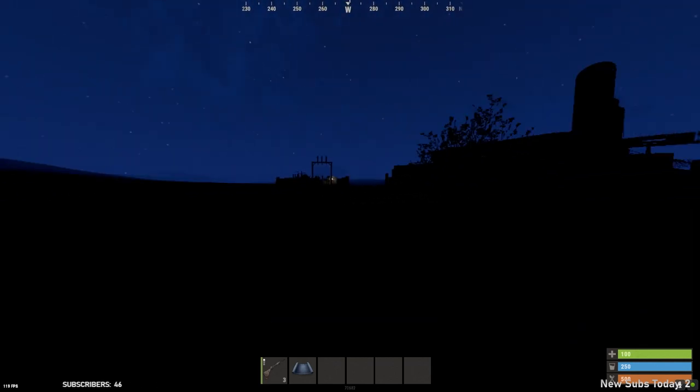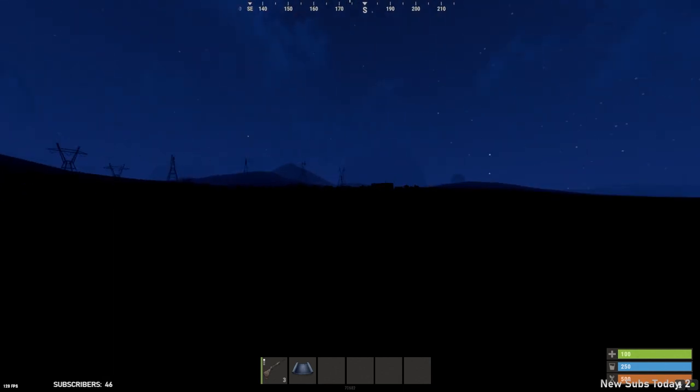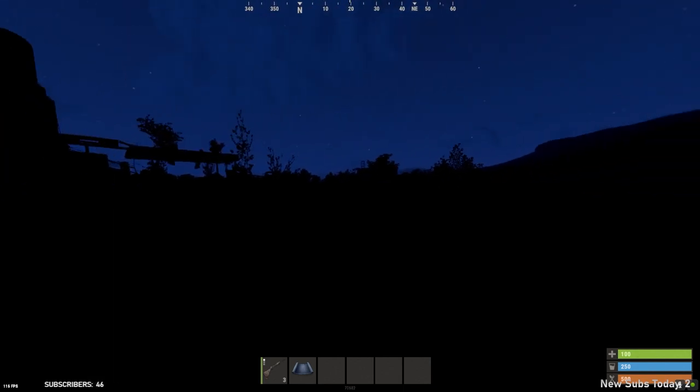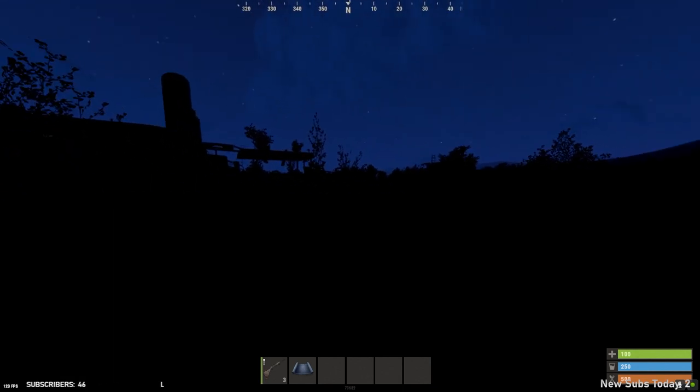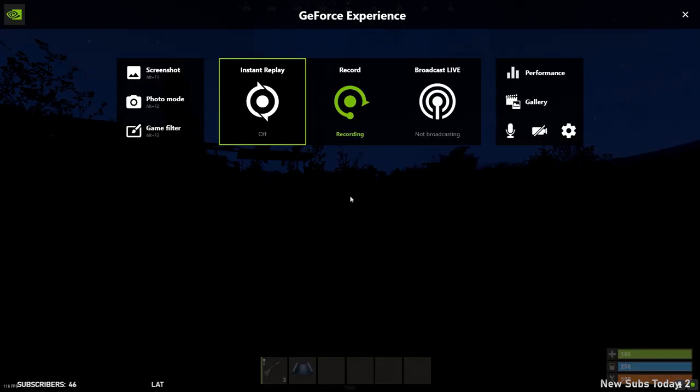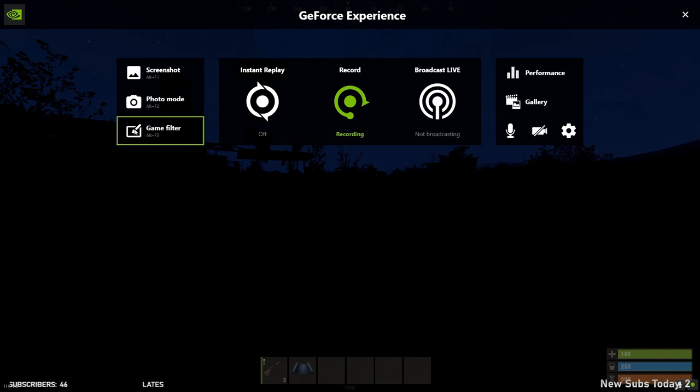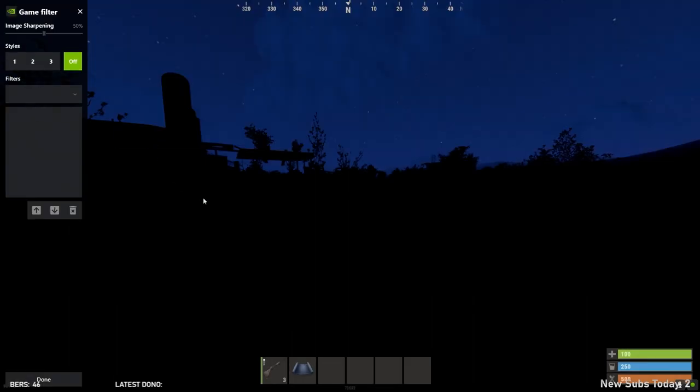So if you have an NVIDIA card filters, traditionally you can open the NVIDIA menu, Alt-Z. Here's my NVIDIA menu. Game filters. It's got a shortcut Alt-F3.